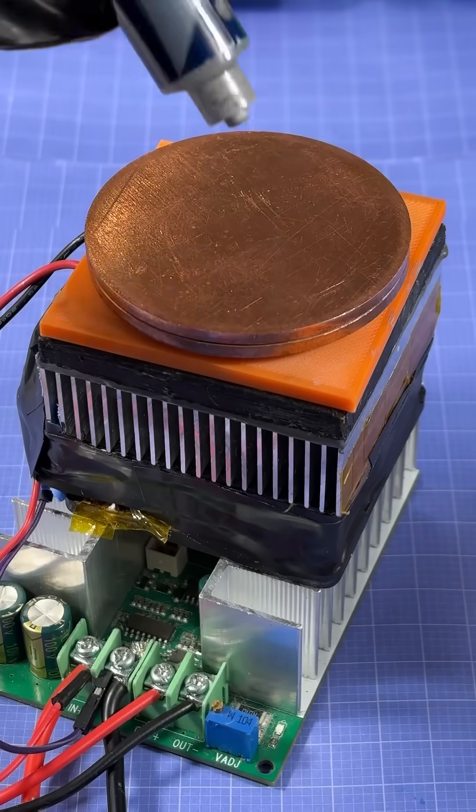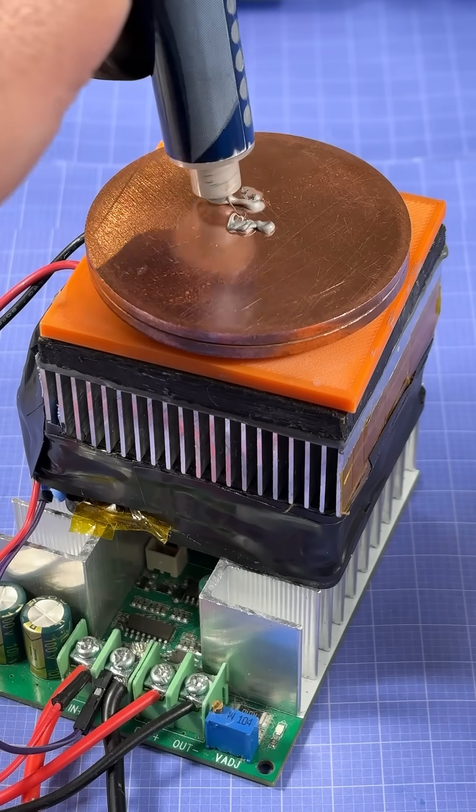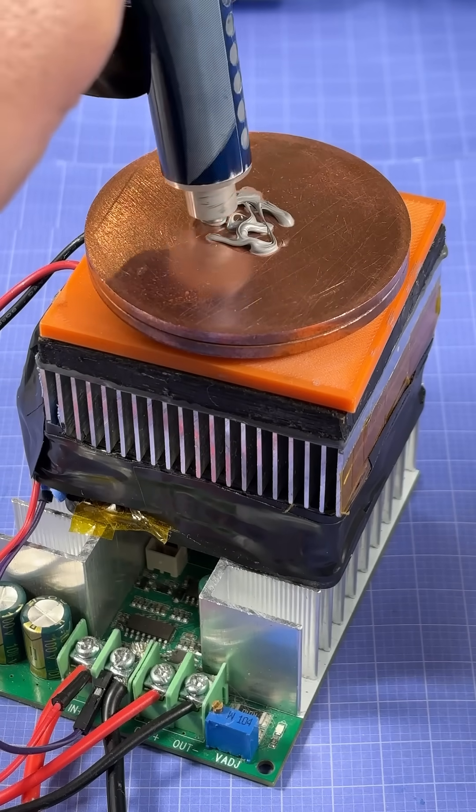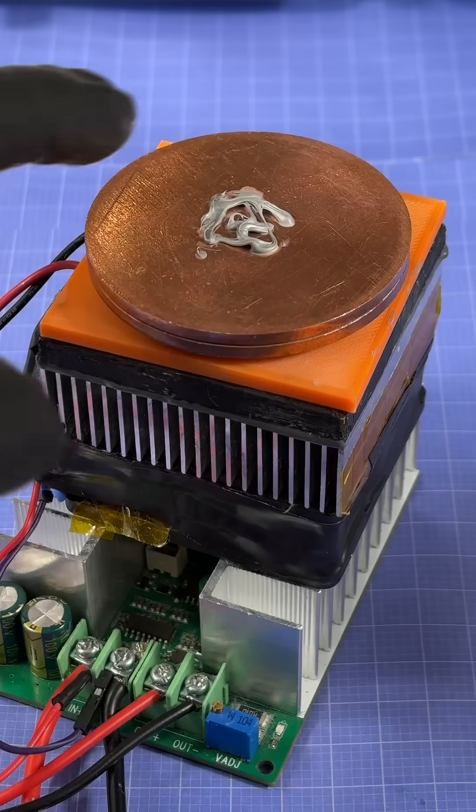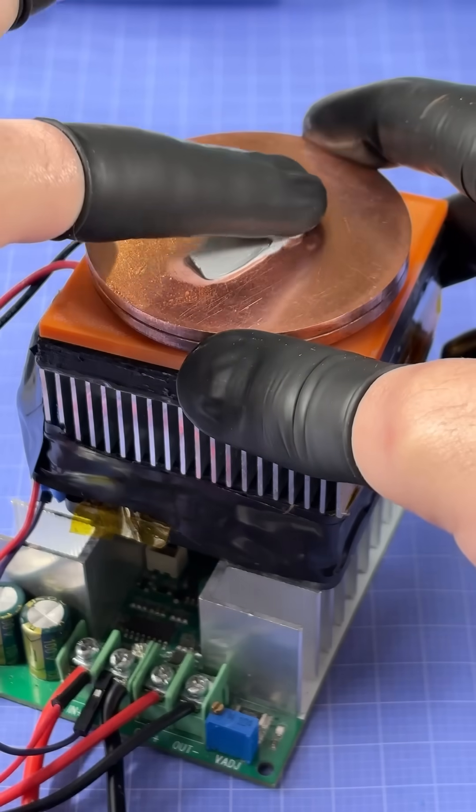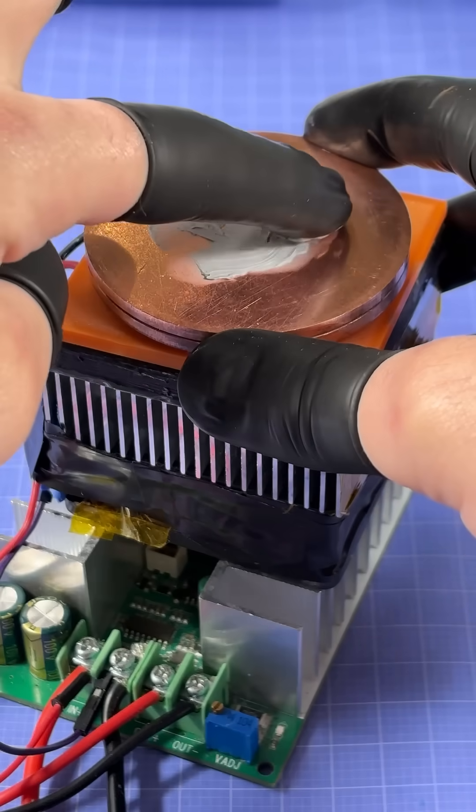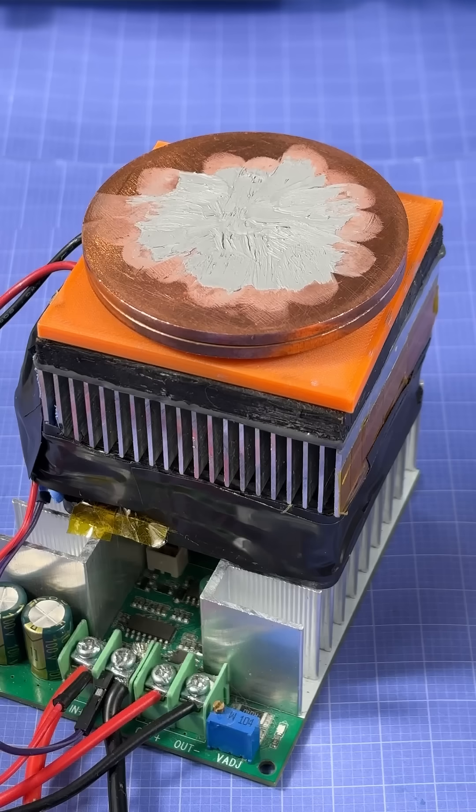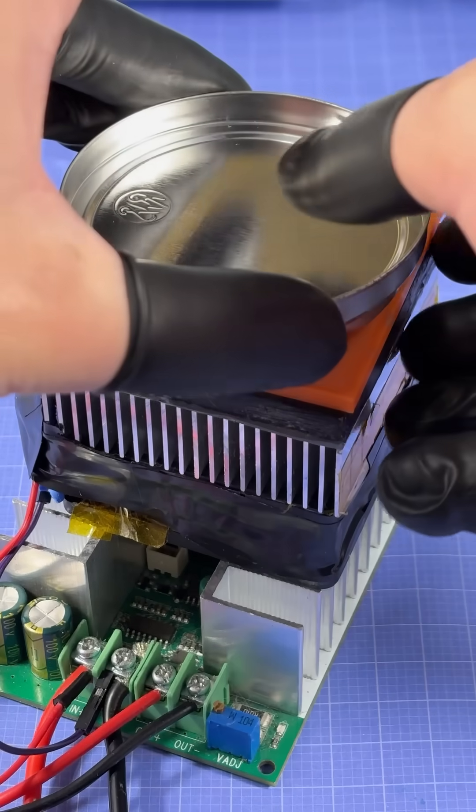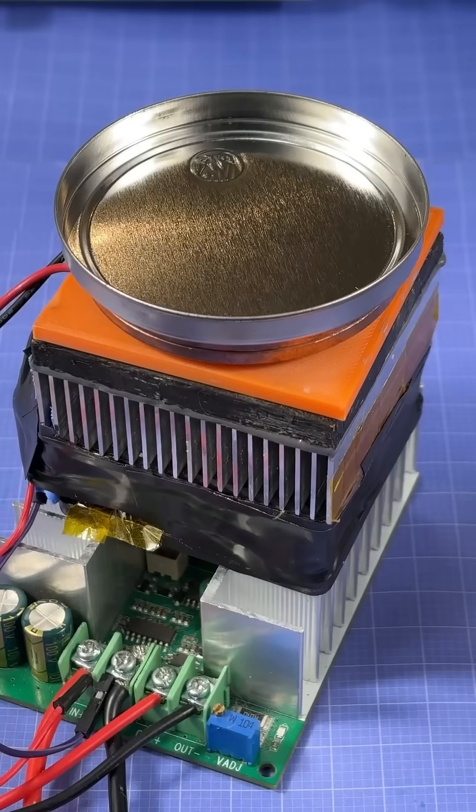So I'll begin by applying a small bit of this Arctic Silver MX4 thermal paste right in the middle of the copper. And then using my finger, I'm going to spread it out evenly into a circle. Now I'm going to put the metal tin, which I've degreased the bottom of, right on top.